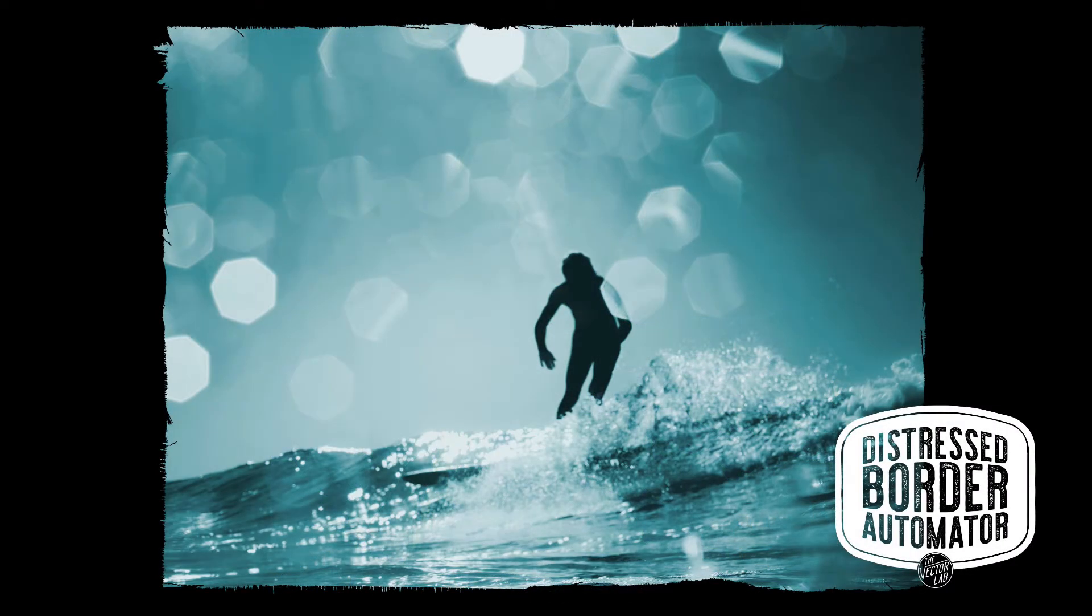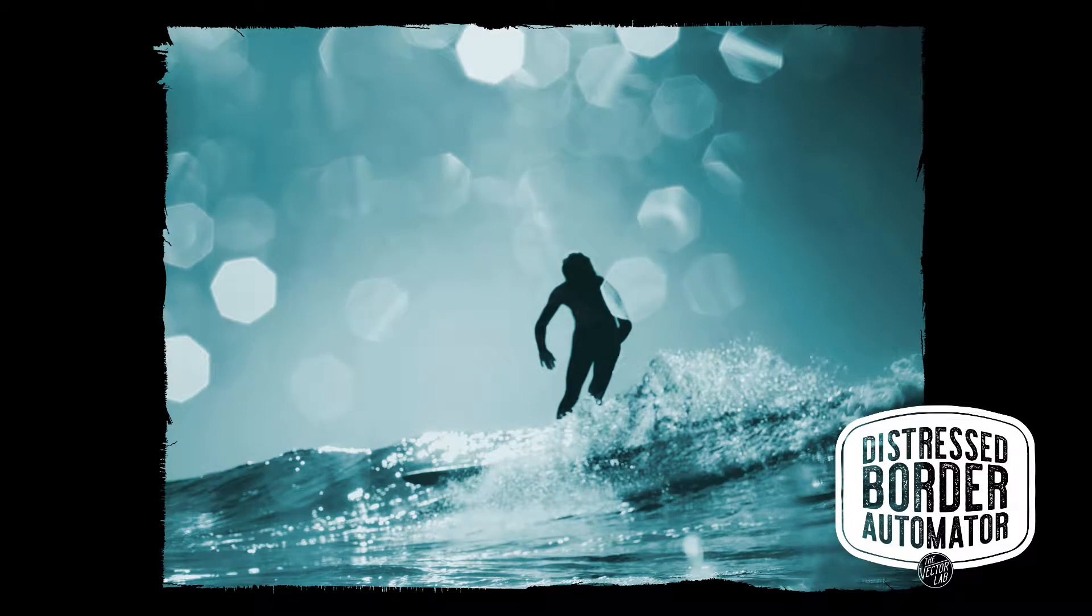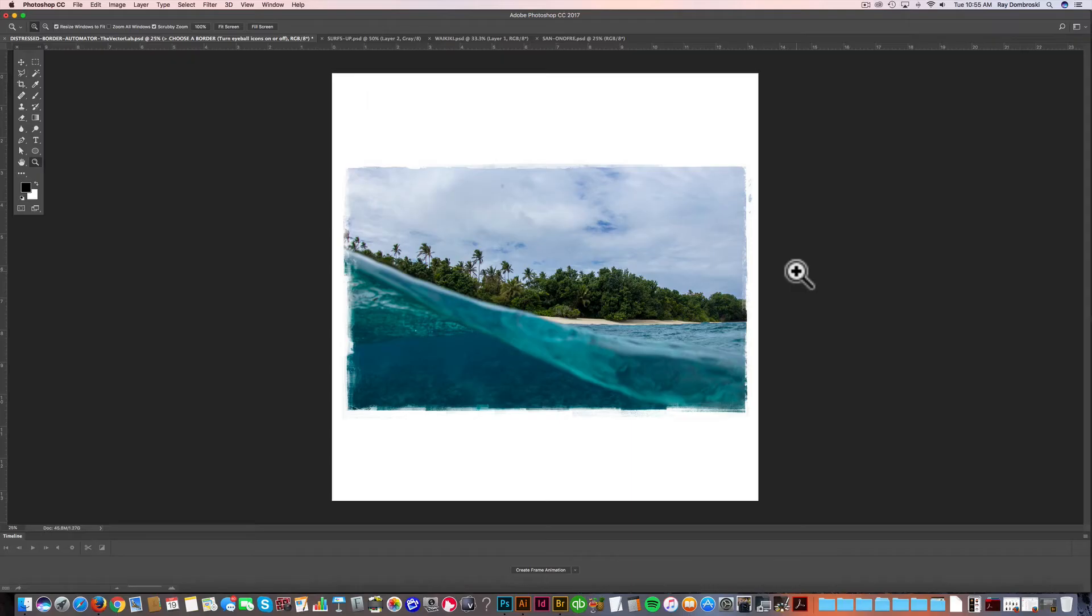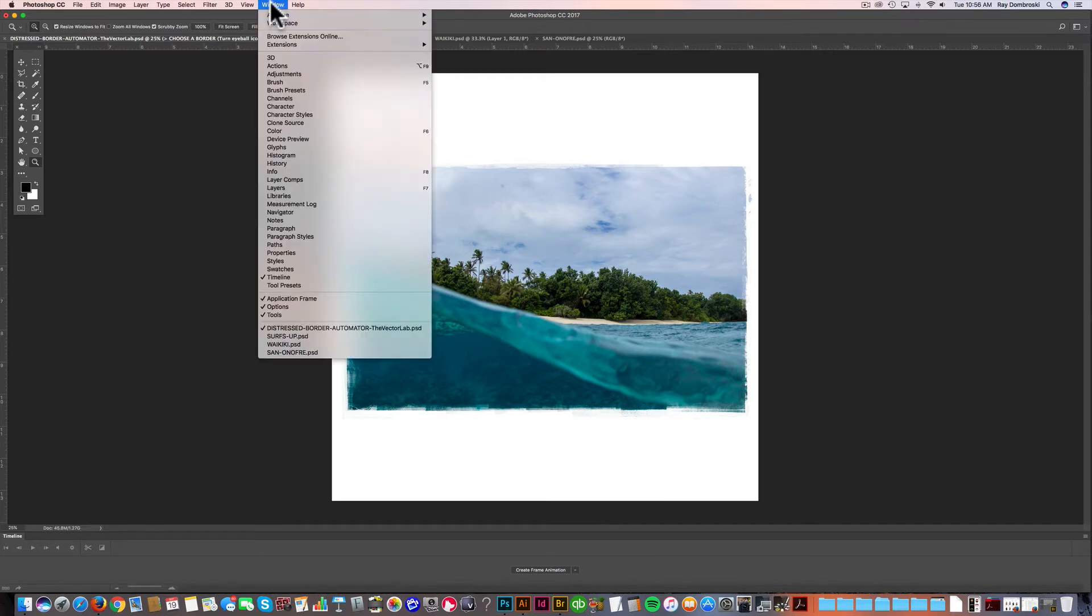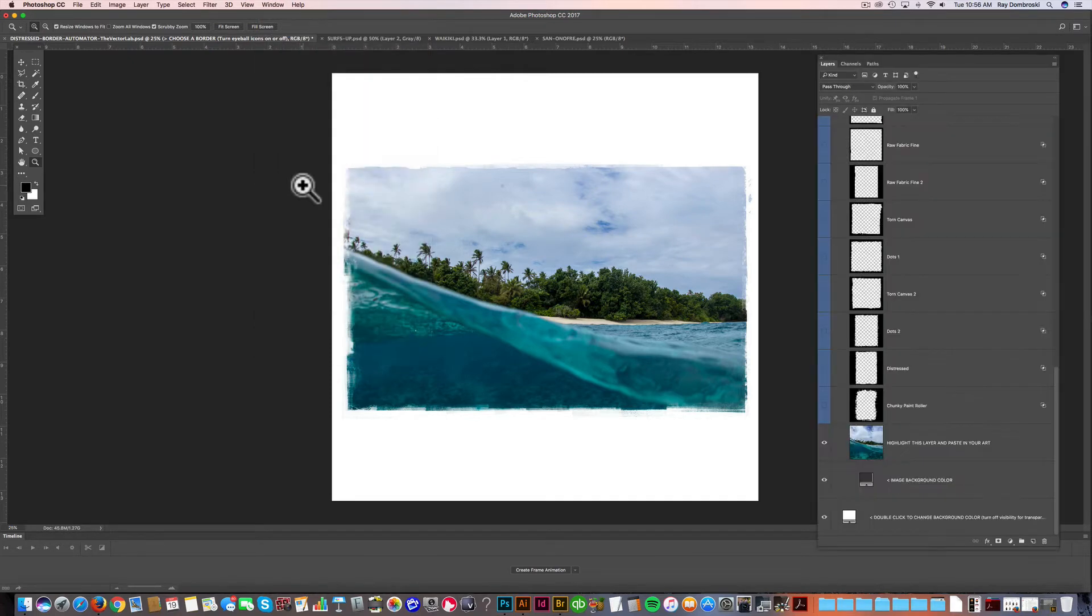But let me show you the Automator file for Photoshop and I'll show you how it works. So here I've got the Distressed Border Automator file open in Photoshop, and the first thing I'm going to want to do is open my Layers panel. If you don't have that open already, just go Window, Layers.